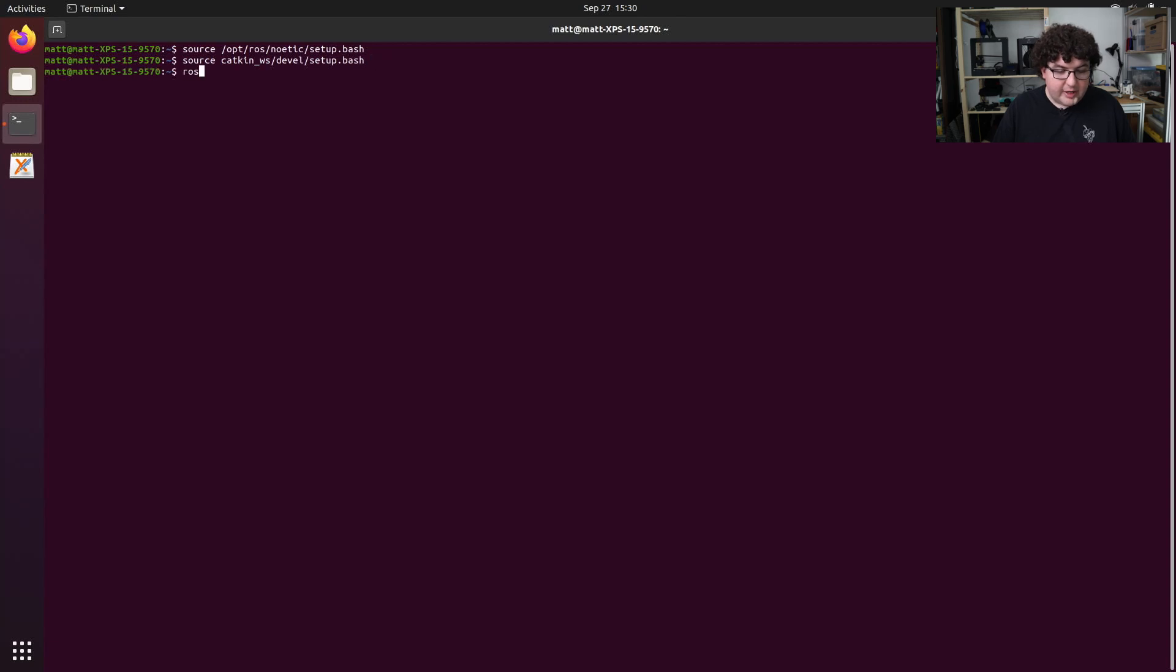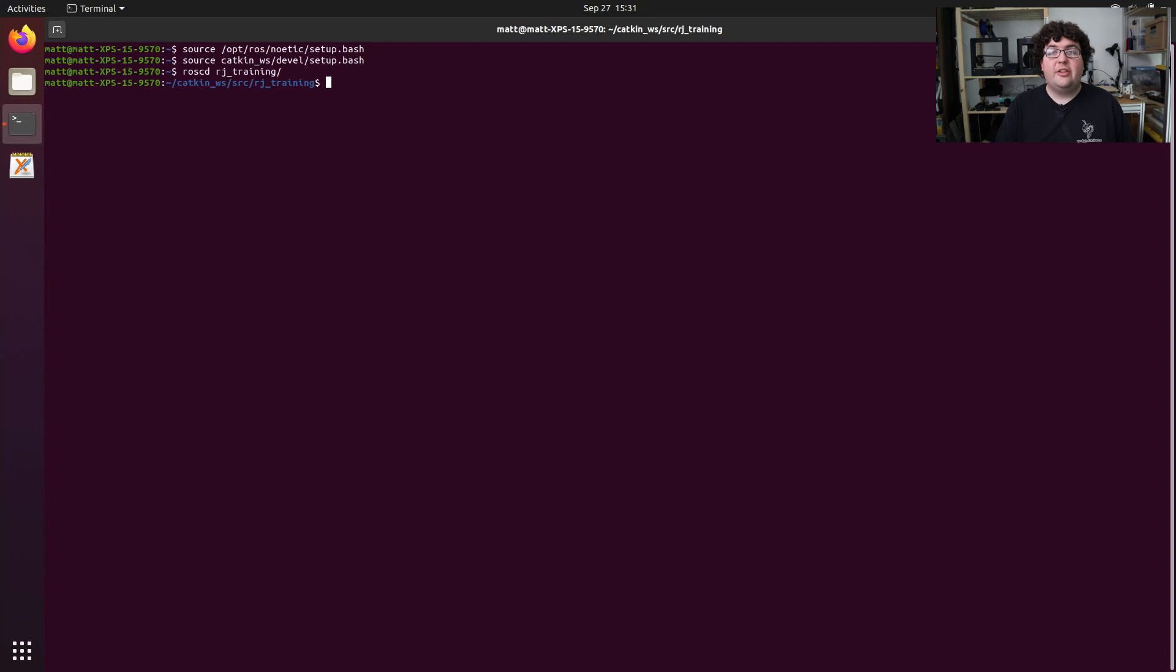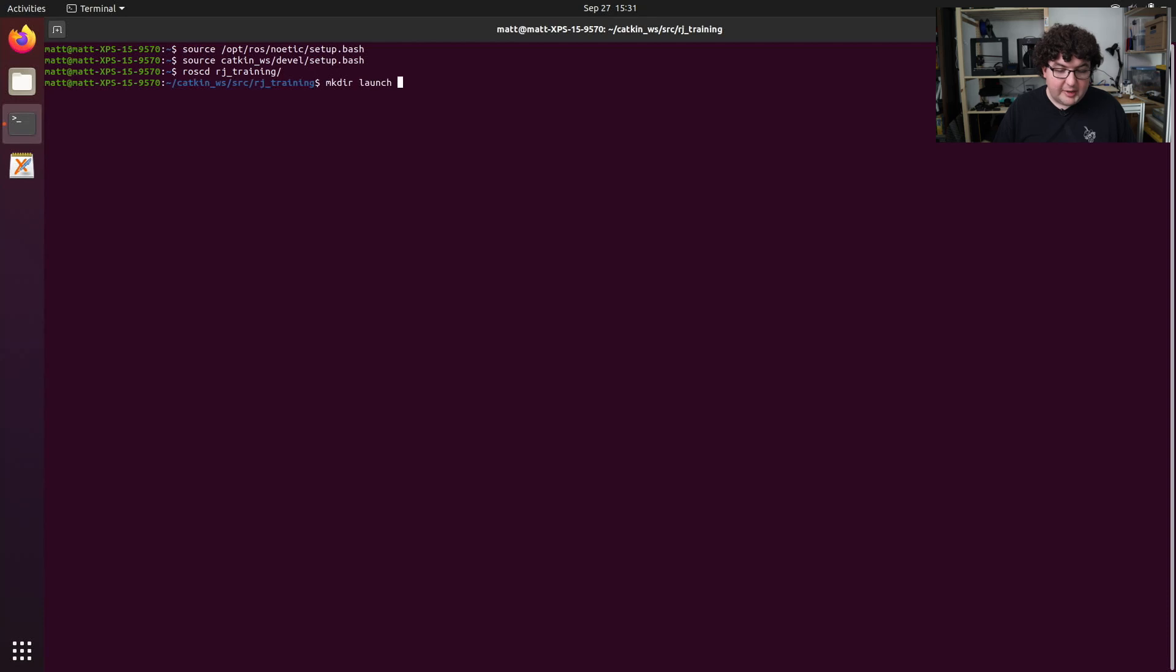And then we can ROS CD into our rj_training package. Launch files need to live within a launch directory in our package, so let's go ahead and create that directory. We'll run the mkdir command and give it the name launch, and then we can change into that directory.